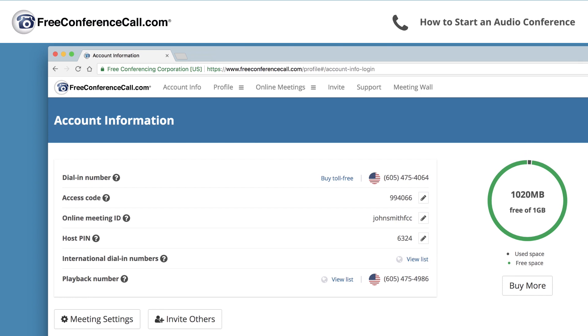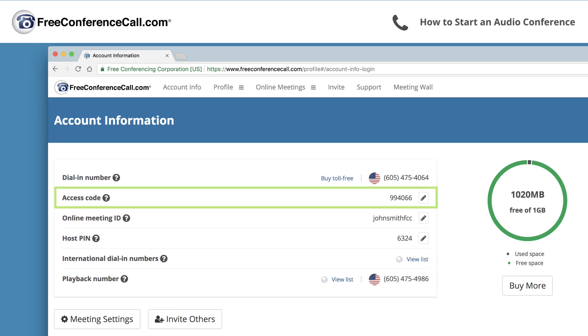Hosts and participants can call the conference dial-in number and enter the access code, followed by the pound or hash key.